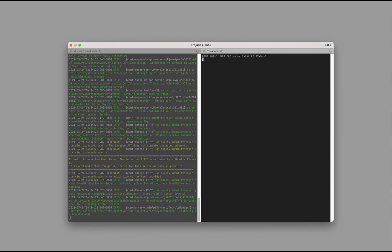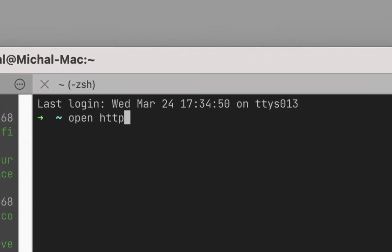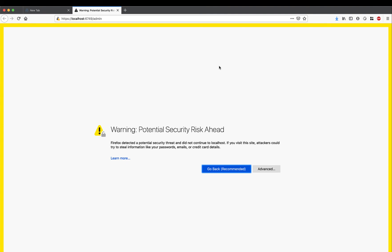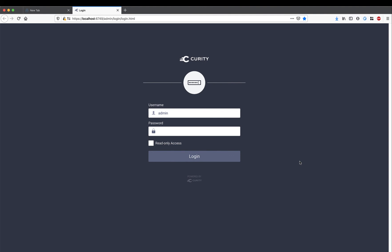Once the container has started, you can navigate to the admin UI, which uses the path /admin. Once you accept the self-signed certificates, you can see the admin login screen.